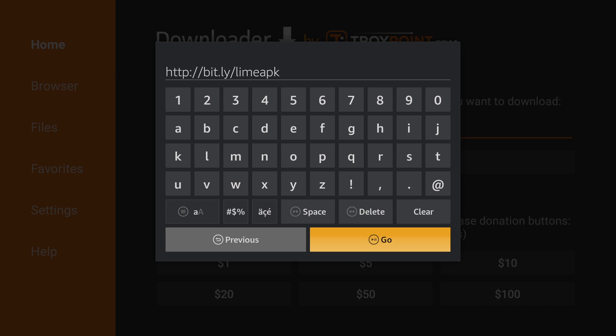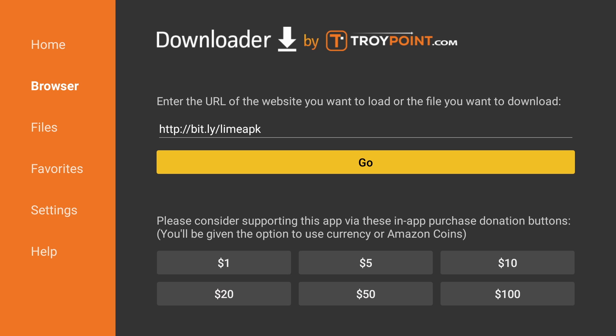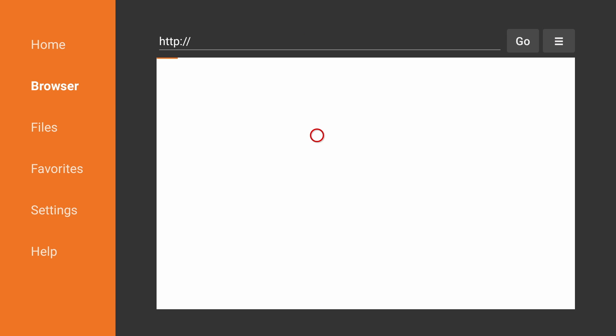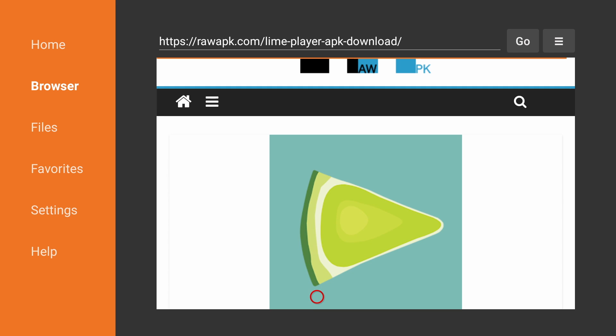You'll be directed to a downloads page where you can download the latest version of LimePlayer. Scroll down and download the .apk file.